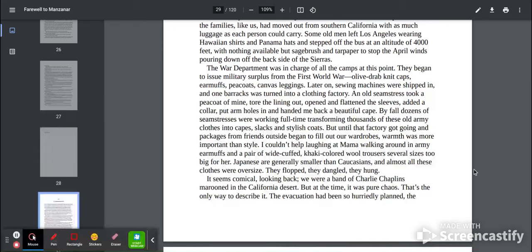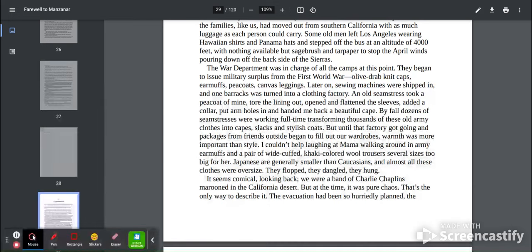By fall, dozens of seamstresses were working full-time transforming thousands of these old army clothes into capes, slacks, and stylish coats. But until that factory got going and packages from friends outside began to fill out our wardrobes, warmth was more important than style.